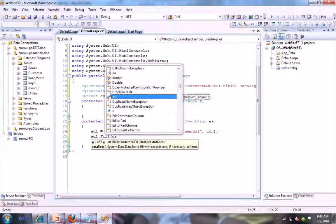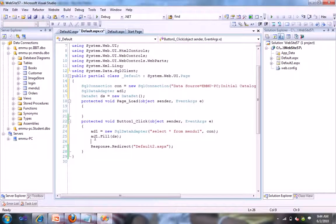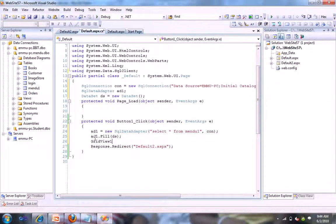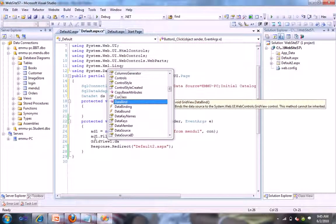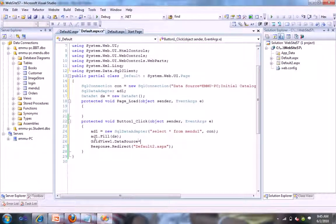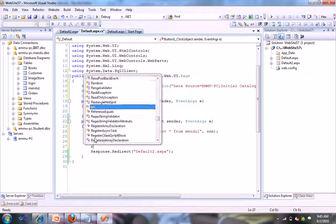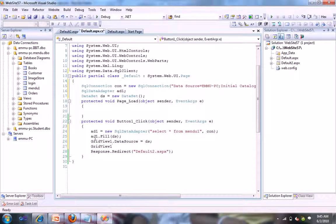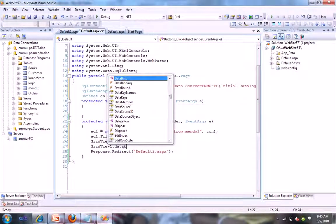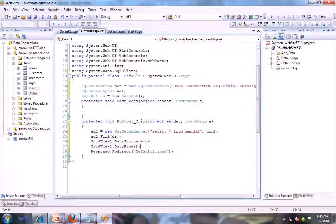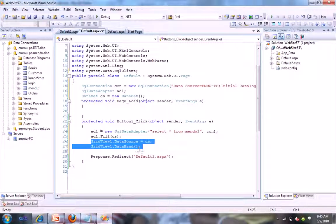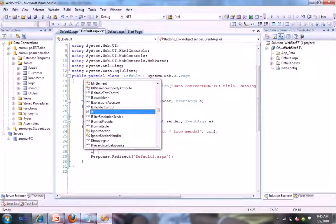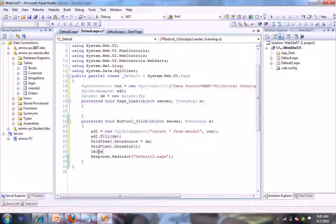After that we just fill in our dataset ds. GridView1.DataSource equal to ds. GridView.DataBind. This displays our table into our data GridView control.